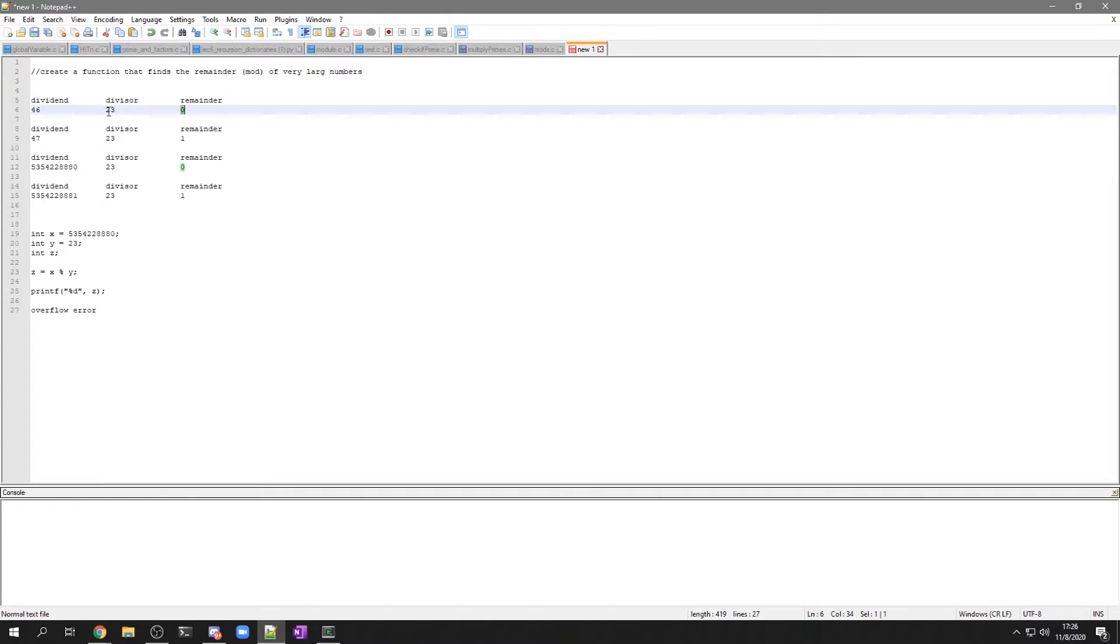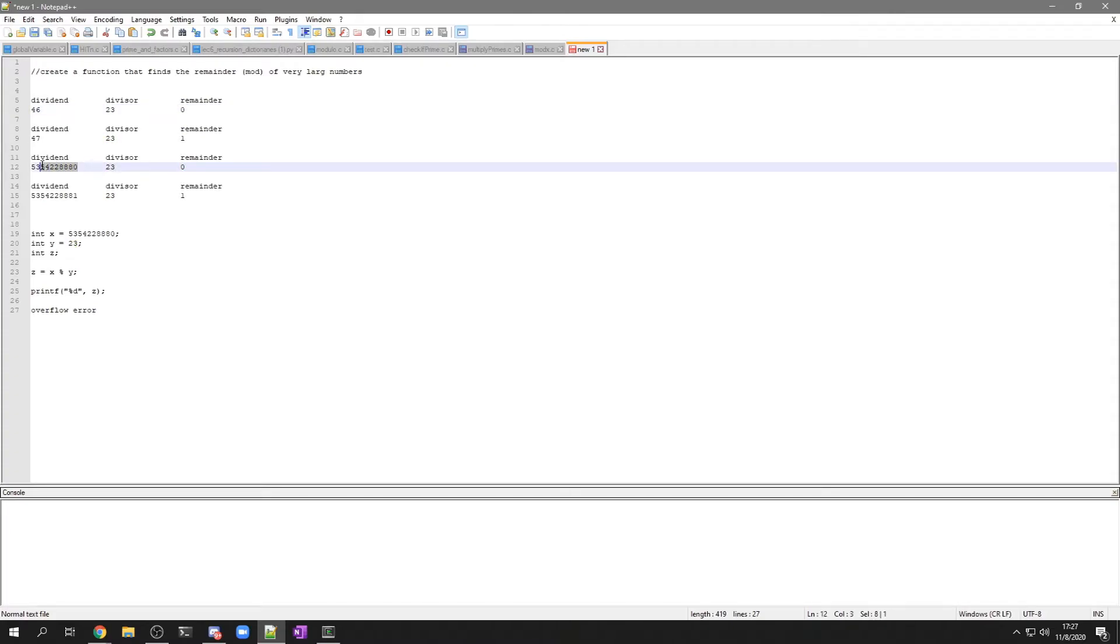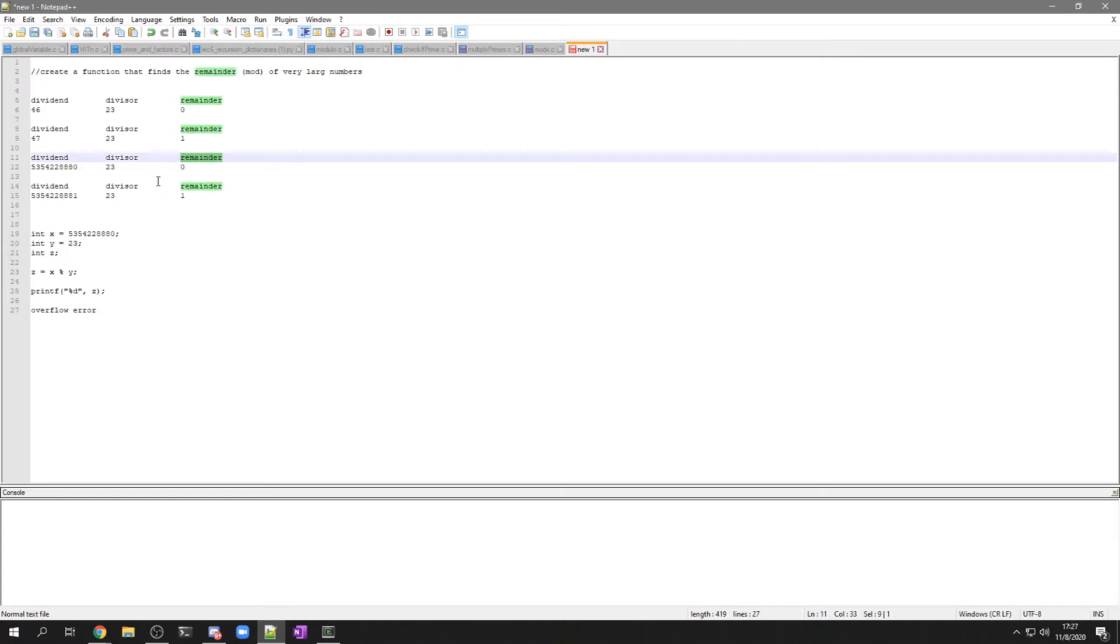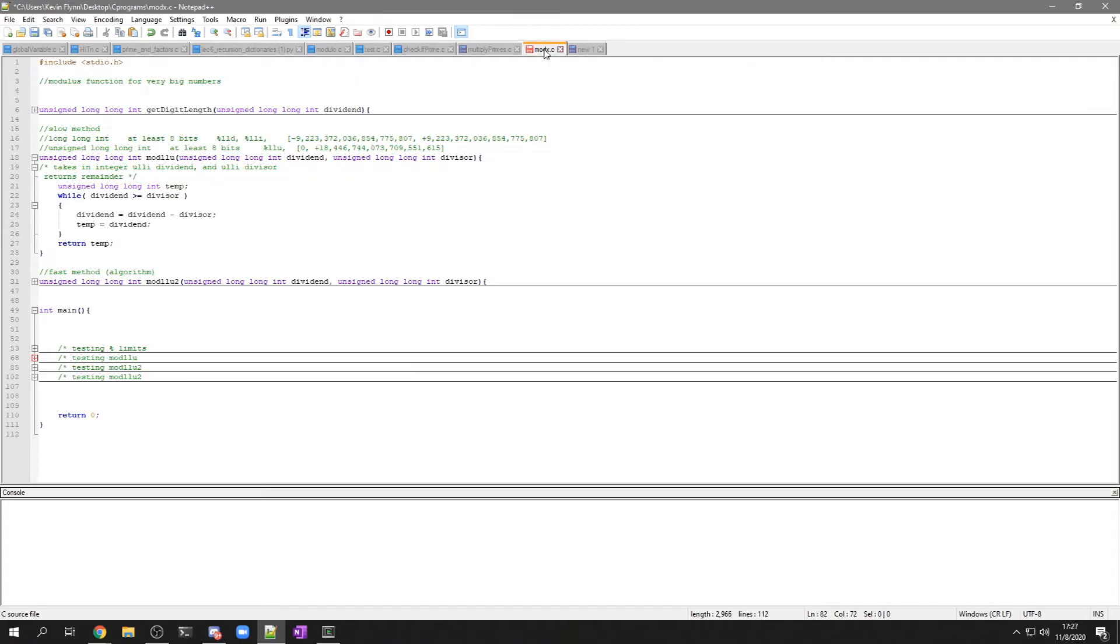Which is saying 23 goes into 46 two times with a remainder of 0. So you just subtract the divisor from the dividend as many times until the number remaining is less than divisor. And I'm going to do that in this program over here.